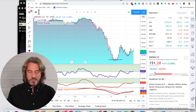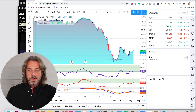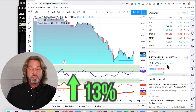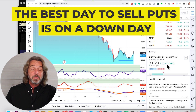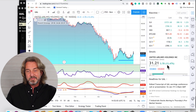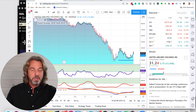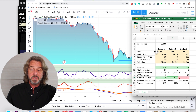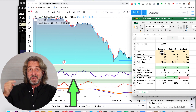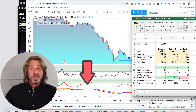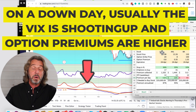I'm very tempted to put on the United Airlines trade. We can also analyze Delta — United, I think all the airlines are up today. The best days to sell puts is on a down day. On a down day, usually the VIX is shooting up and option premiums are higher. I like United Airlines here, but I don't like to do it on an up day — I like to do it on a down day.